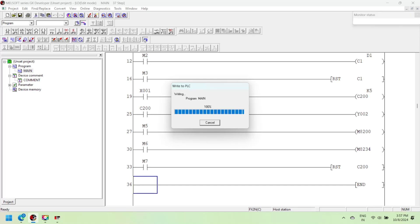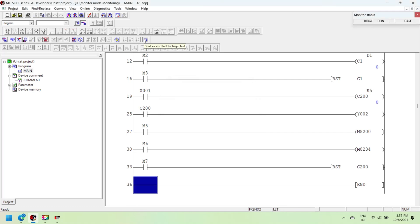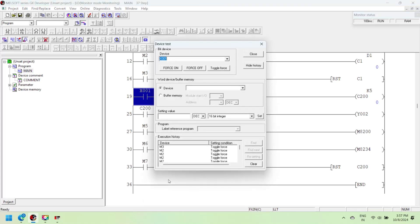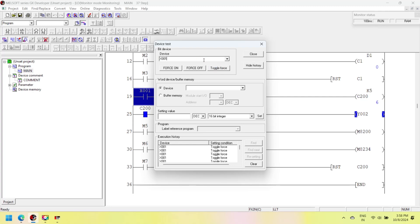The counter's current value increases or decreases independently of the output contact state. If a counter counts beyond the 32-bit maximum value, the current value will automatically change to the 32-bit minimum value. Similarly, counting below the 32-bit minimum value will result in the current value changing to the 32-bit maximum value — this type of counting technique is typical for ring counters. If both M8200 and M8234 are turned off, the counter works as an up counter. If M8200 is turned on and M8234 is turned off, the counter works as a down counter.